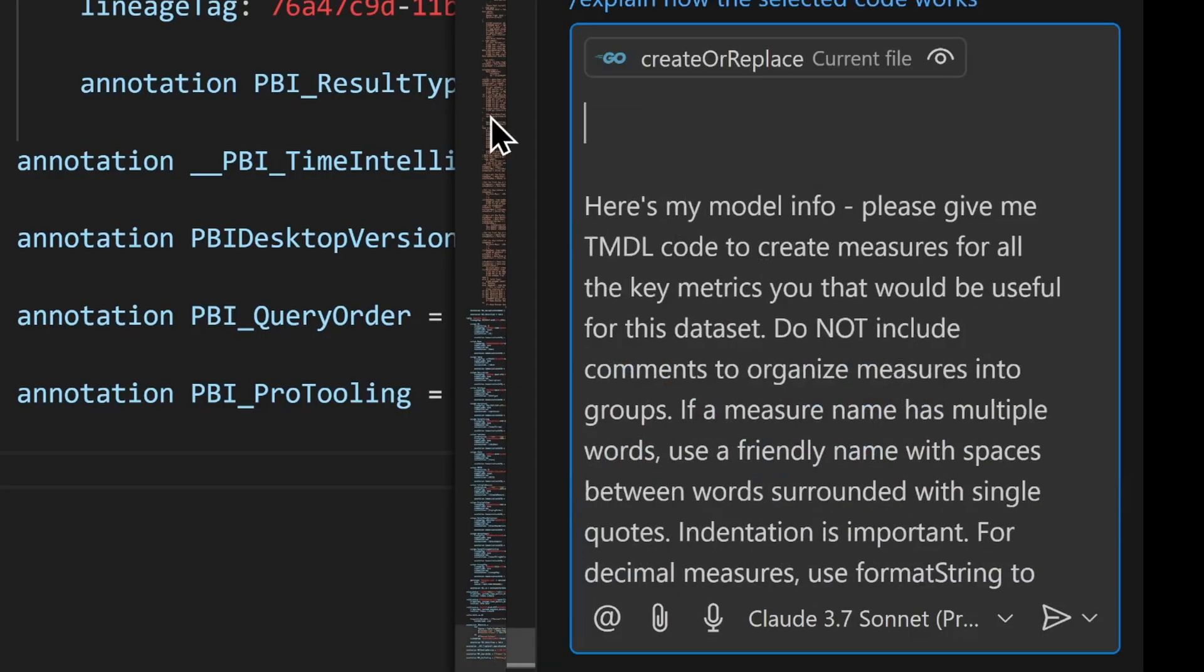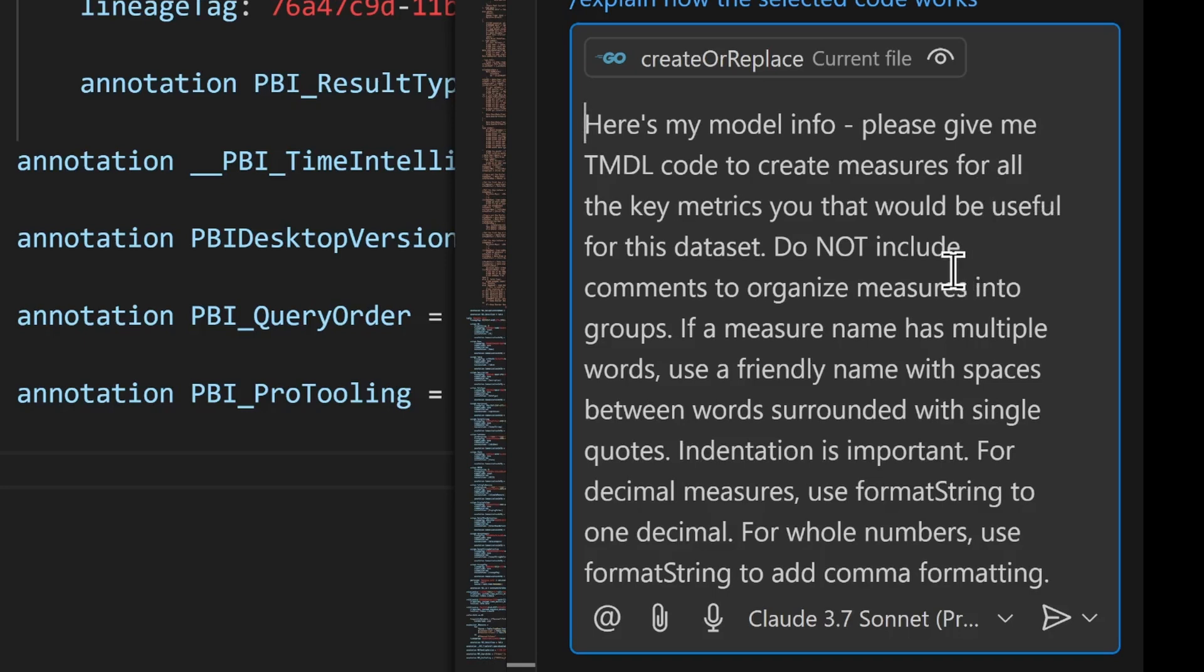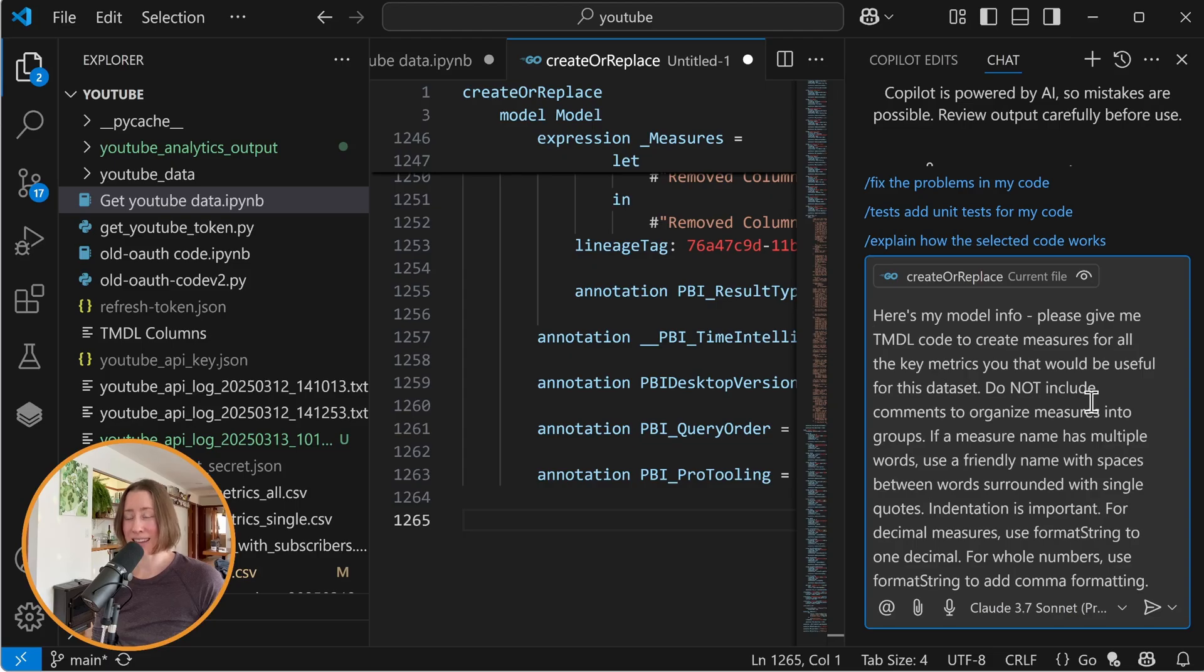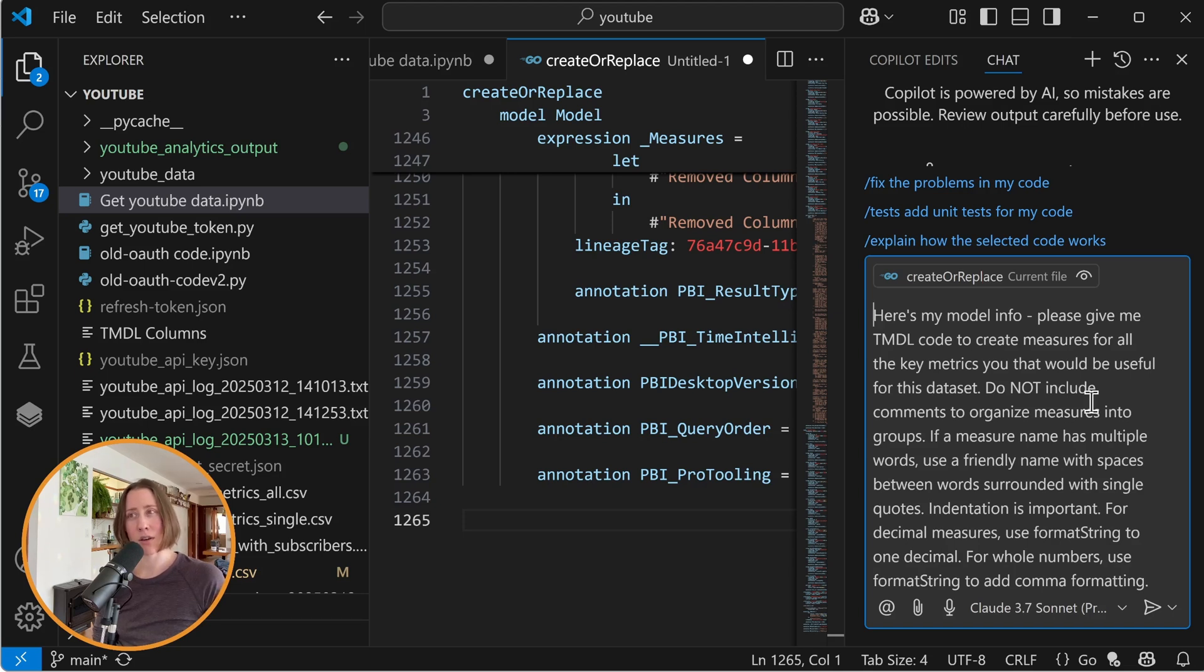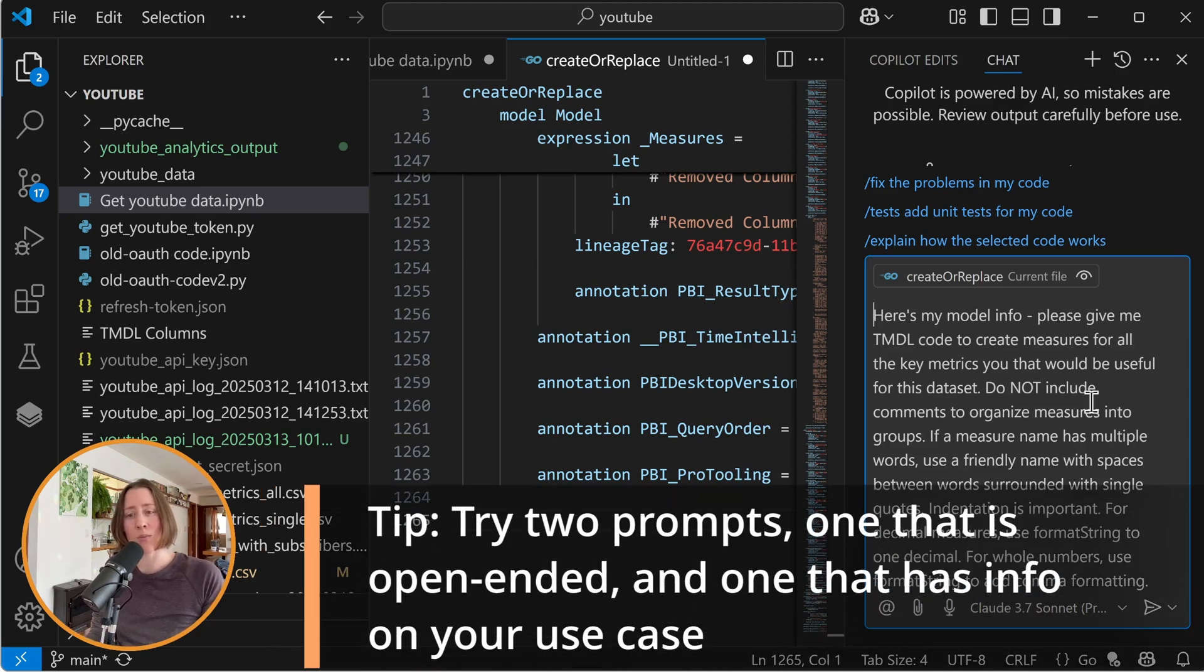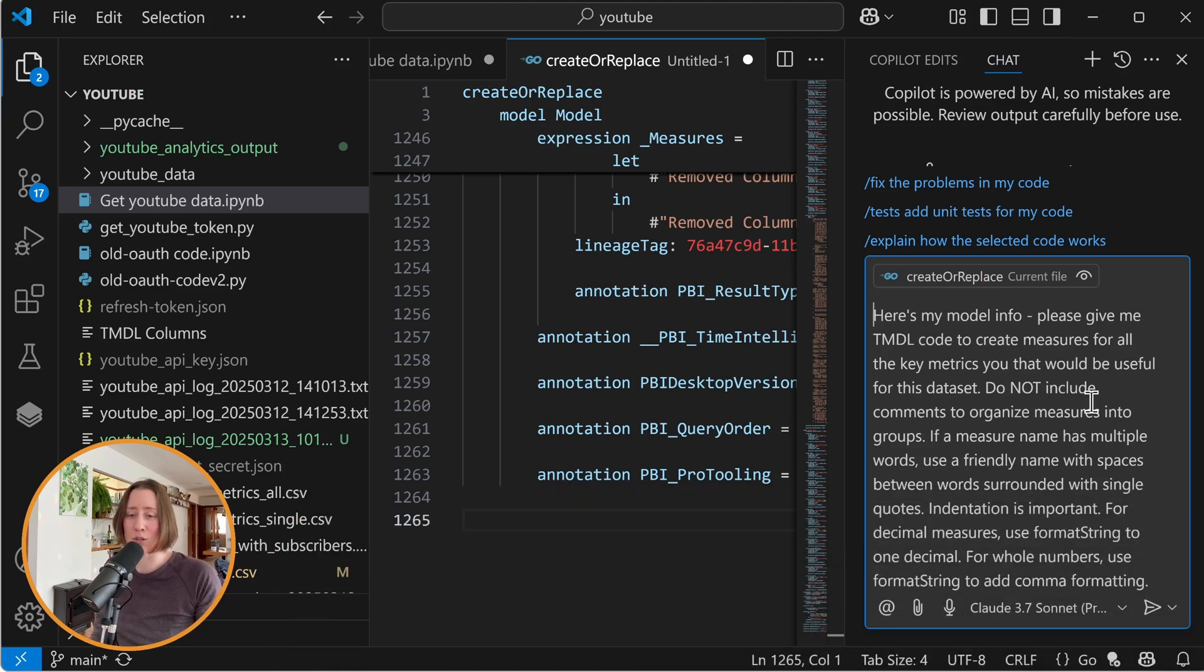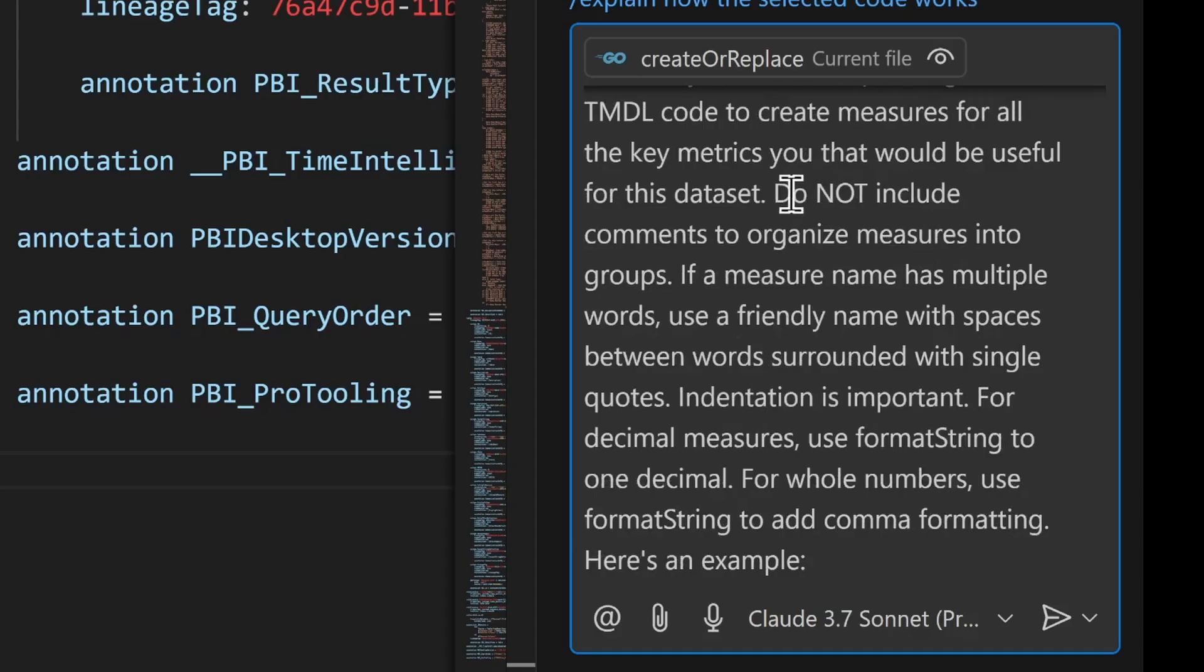Basically, here's my model info. Give me some Timdle code to create measures for all of the key metrics that you think would be useful for this data set. So because it has all of your model information in there, it knows what your columns are. It knows generally what your model is about, although it doesn't have the actual data. It can kind of guess what would be useful. And so it came up with some stuff that I wouldn't have thought of when I had it generate measures. So I would try both telling it what the goal of your report is so that it's more relevant, but also try not doing that and just see what you get because it's really interesting to come up with new things to measure.